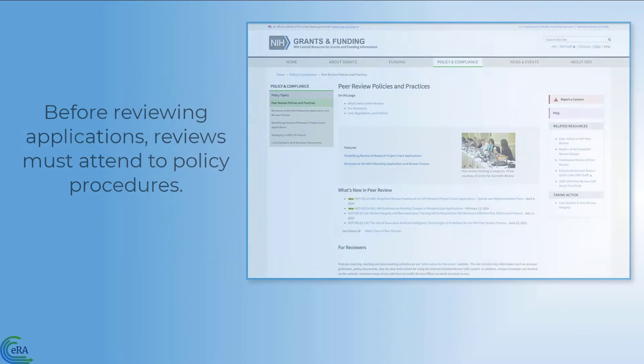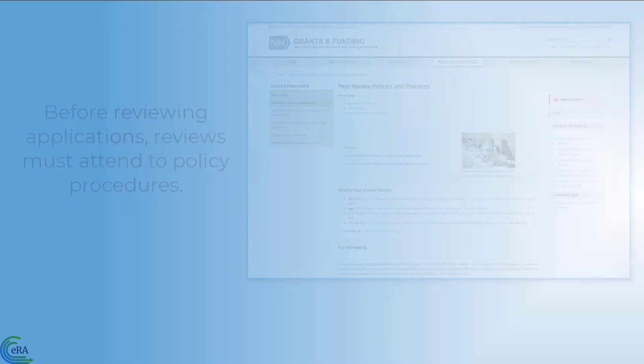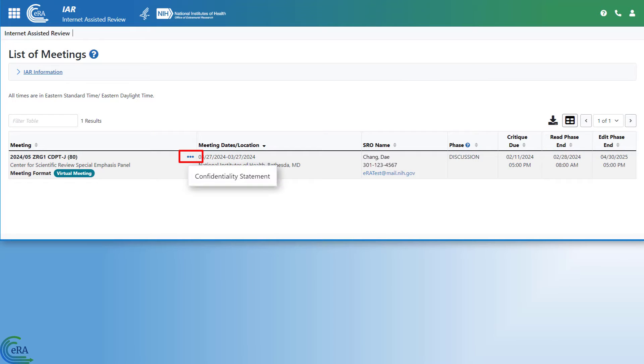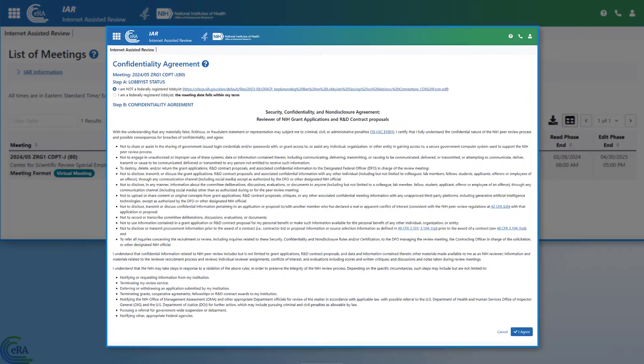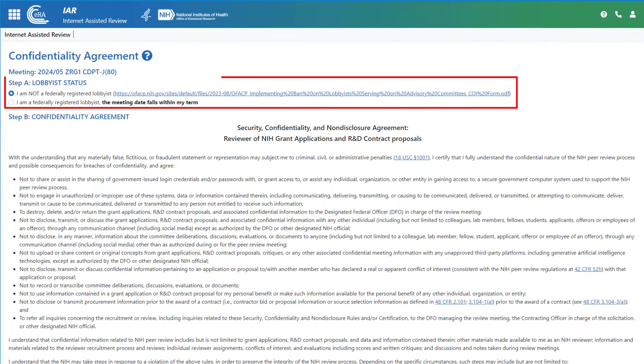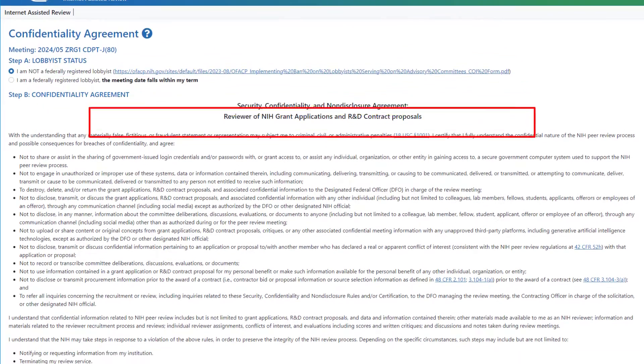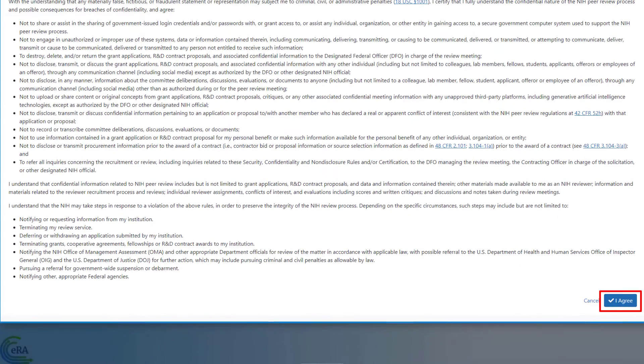Before reviewing the applications in detail, reviewers need to attend to policy procedures. IAR is the place to sign a confidentiality agreement. This is used to indicate whether they are or are not a federally registered lobbyist. Federally registered lobbyists cannot serve on a review panel and are denied access to meeting information. Non-lobbyists need to complete the form in order to be granted access to the meeting materials.